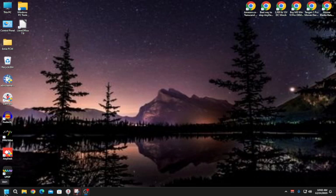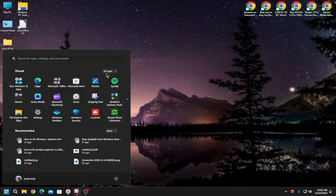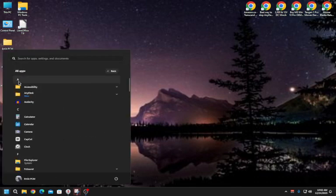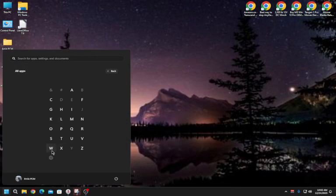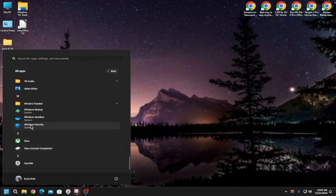After that, you need to go to Services. There are two ways to get there. The long way: open the Start menu, click the letter W to filter.